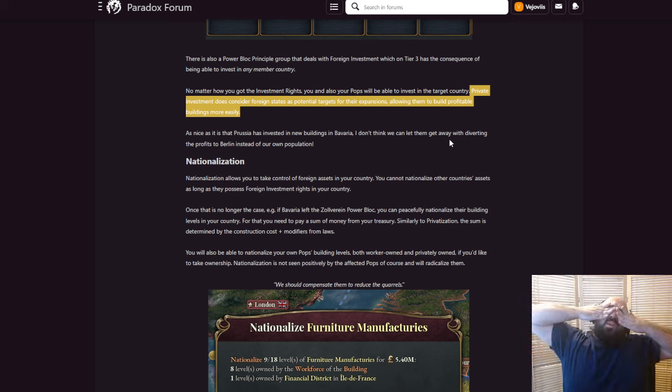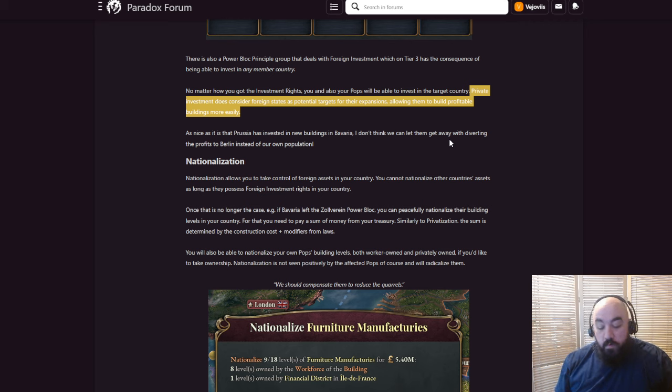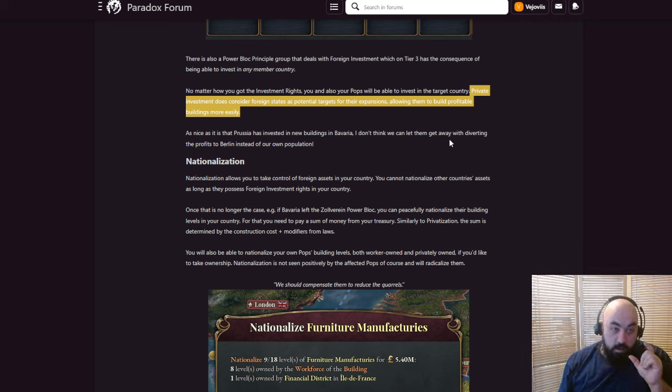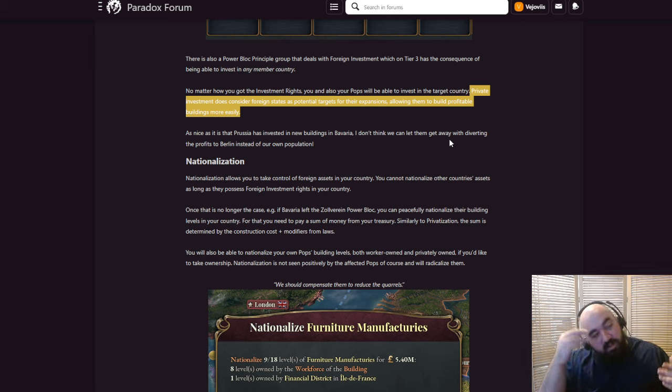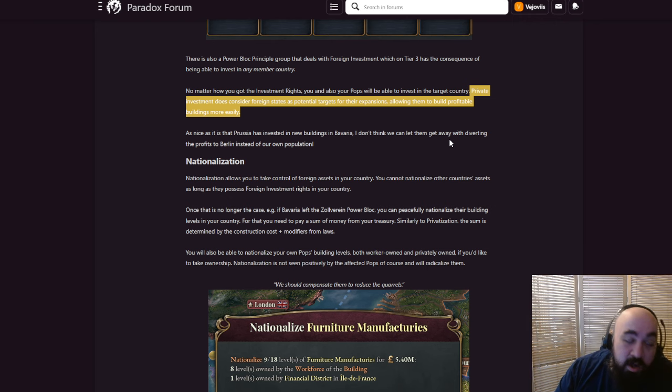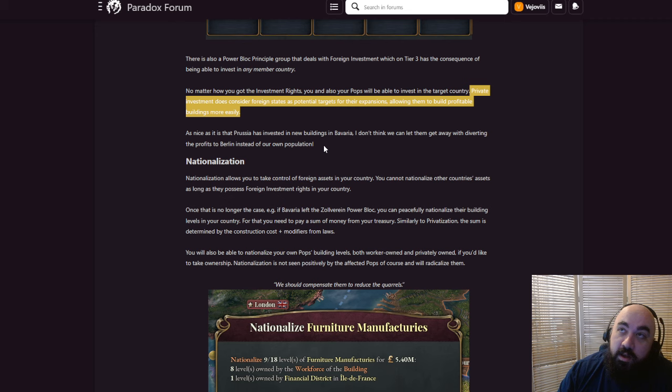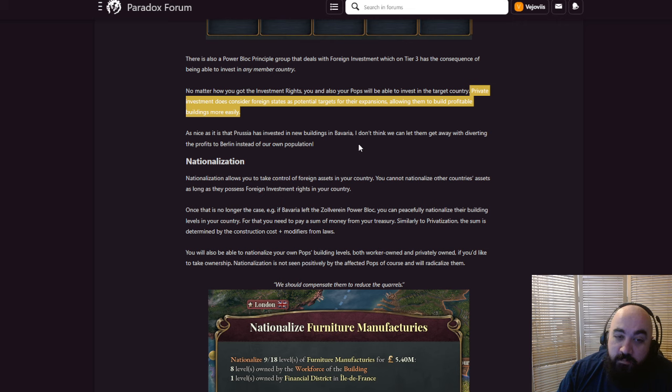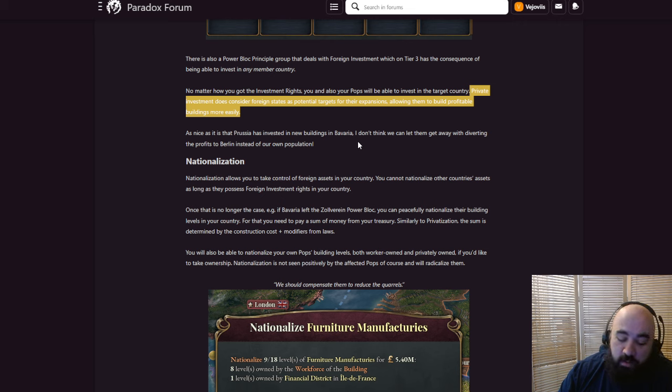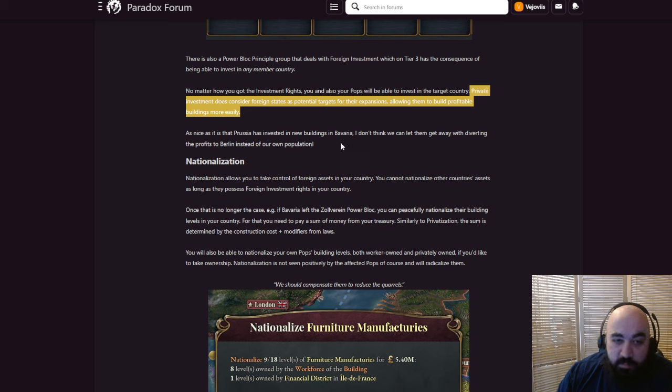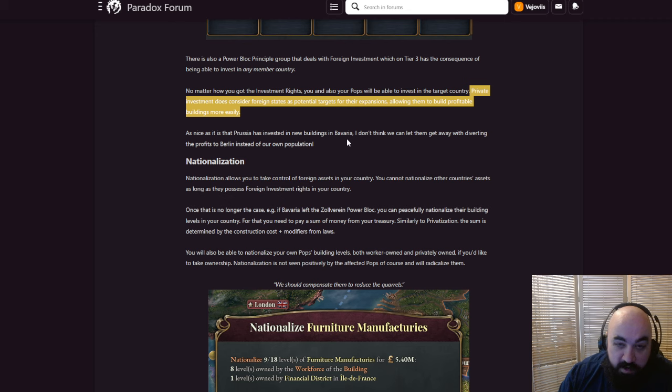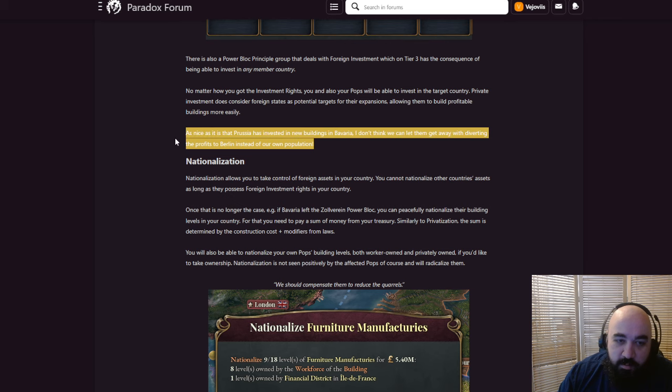Private investment does consider foreign states as potential targets for their expansions, allowing them to build profitable buildings more easily. So here's a weird one: your private queue can build in other countries. And this is maybe something you don't want. I don't know if you want your private queue building in other countries. That's a weird one, because you get the most value from a building if it's built in your country. Remember, value's created at the site of the wage and at the site of the dividend. As nice as it is that Prussia has invested in new buildings in Bavaria, I don't think we can let them get away with diverting the profits to Berlin instead of our own population. Terrible!